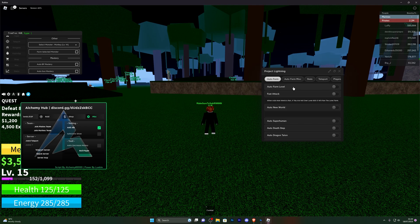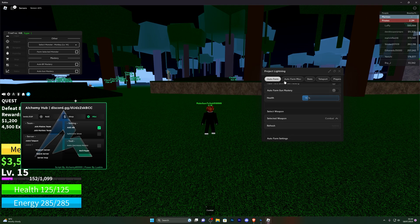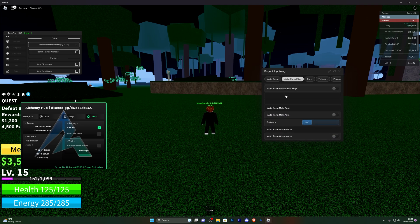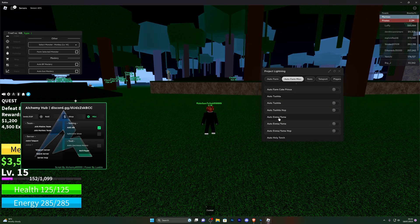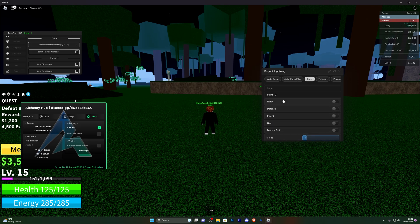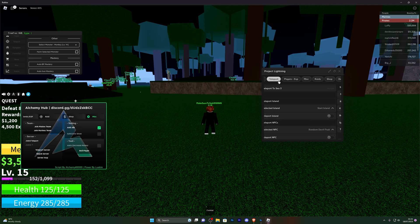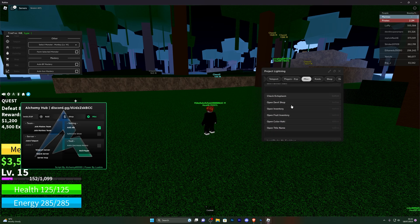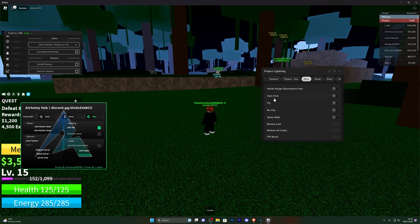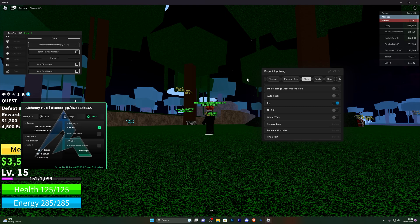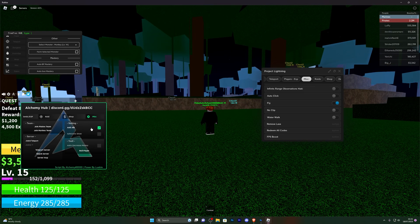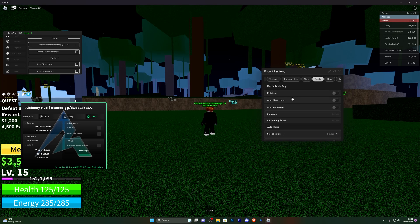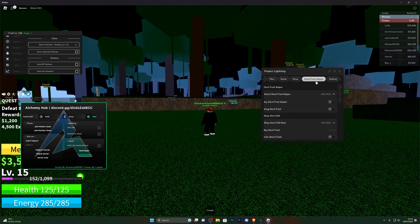Coming to the final script, you've got a bunch of different auto farming options and auto options. In the auto farm misc you can also auto farm bosses with this script. Coming to the stats you can apply stats just as with the other script. You've also got teleport options, player ESP, and in the misc section you can switch teams, turn on fly to move around as you please — though I can't do that right now because I've got other options on and I'm currently frozen. You've also got the raid options, shop options, and there is also the devil fruit sniper.